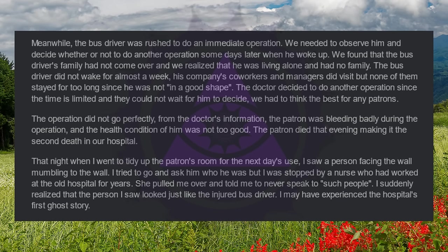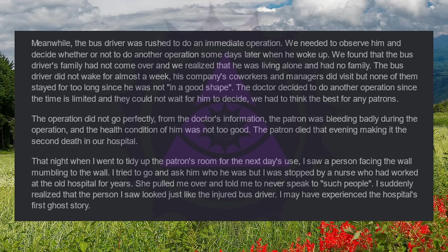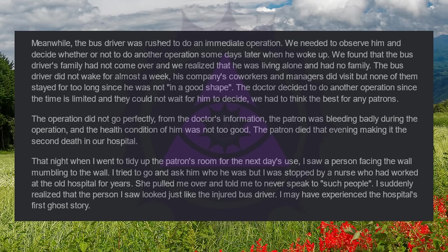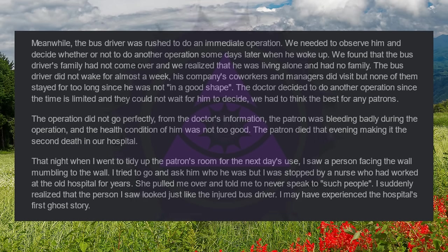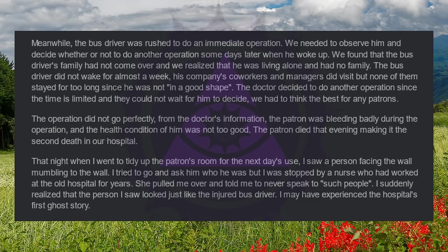That night, when I went to tidy up the patron's room for the next day's use, I saw a person facing the wall, mumbling to the wall. I tried to go and ask him who he was, but I was stopped by a nurse who had worked at the old hospital for years. She pulled me over and told me to never speak to such people. I suddenly realized that the person I saw looked just like the injured bus driver. I may have experienced the hospital's first ghost story.